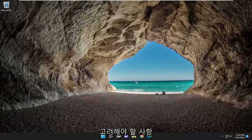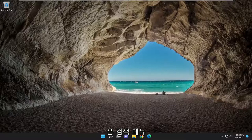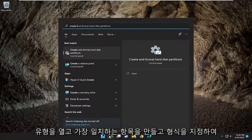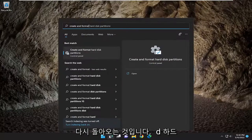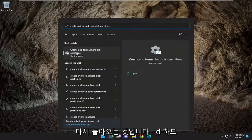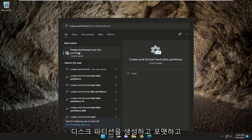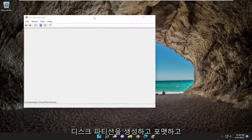Something else you may want to consider is opening up the search menu. Type in create and format. Best match to come back with should be create and format hard disk partitions. Go ahead and open that up.